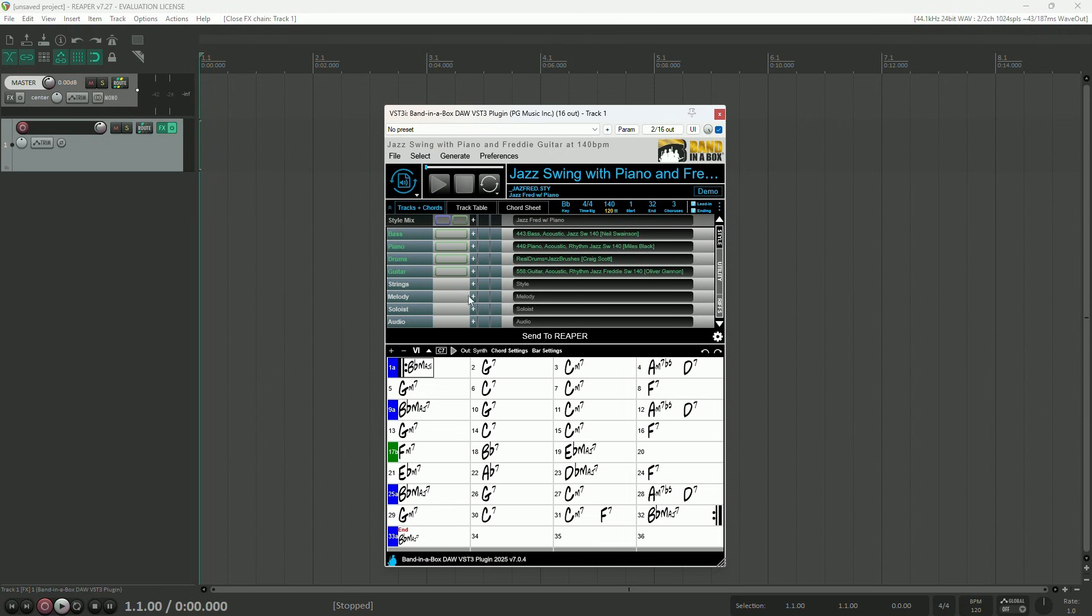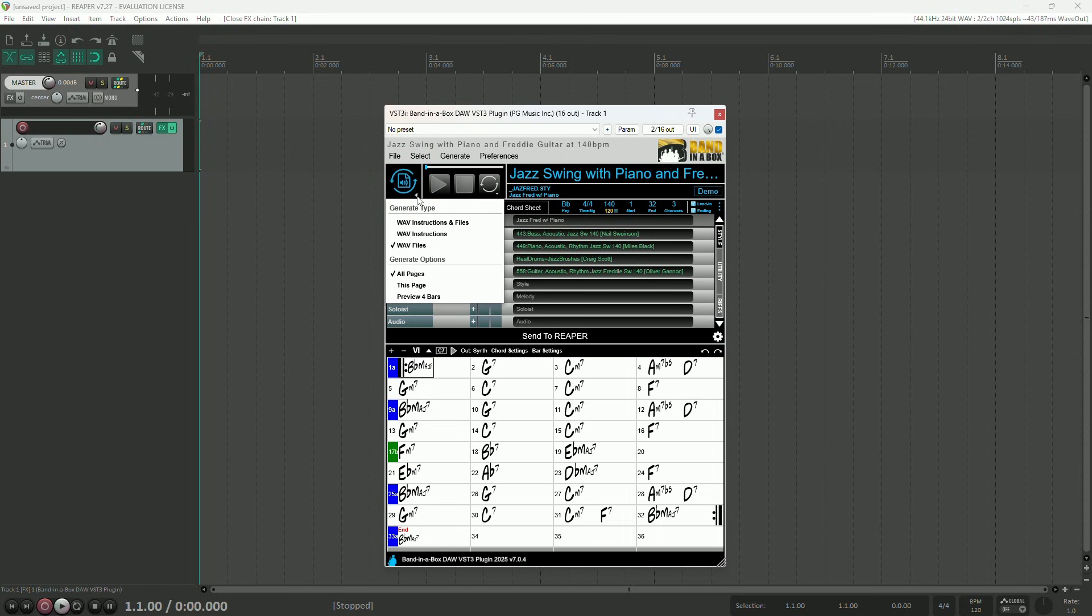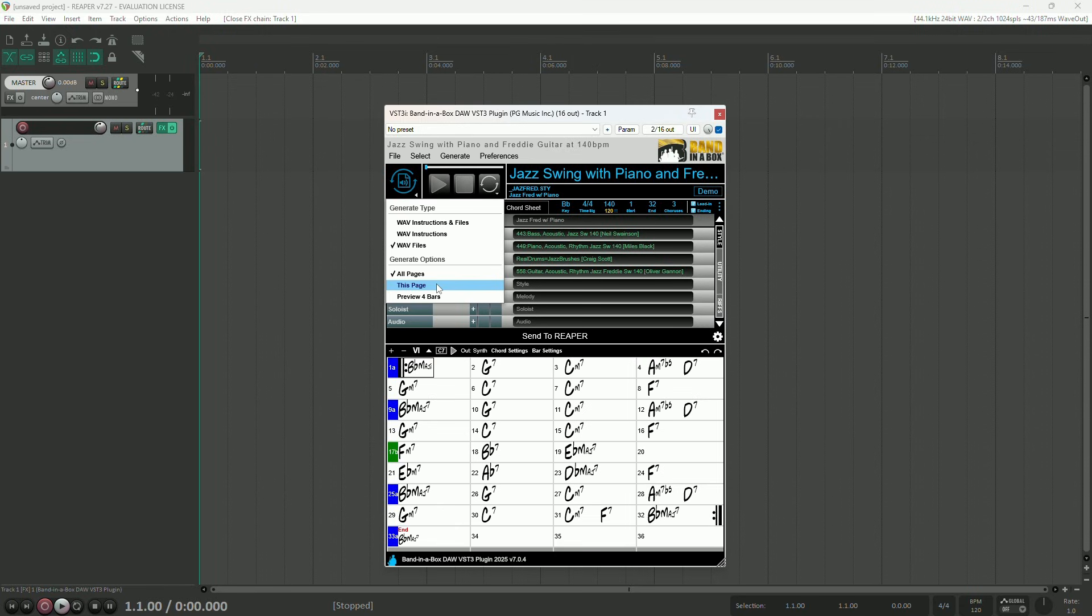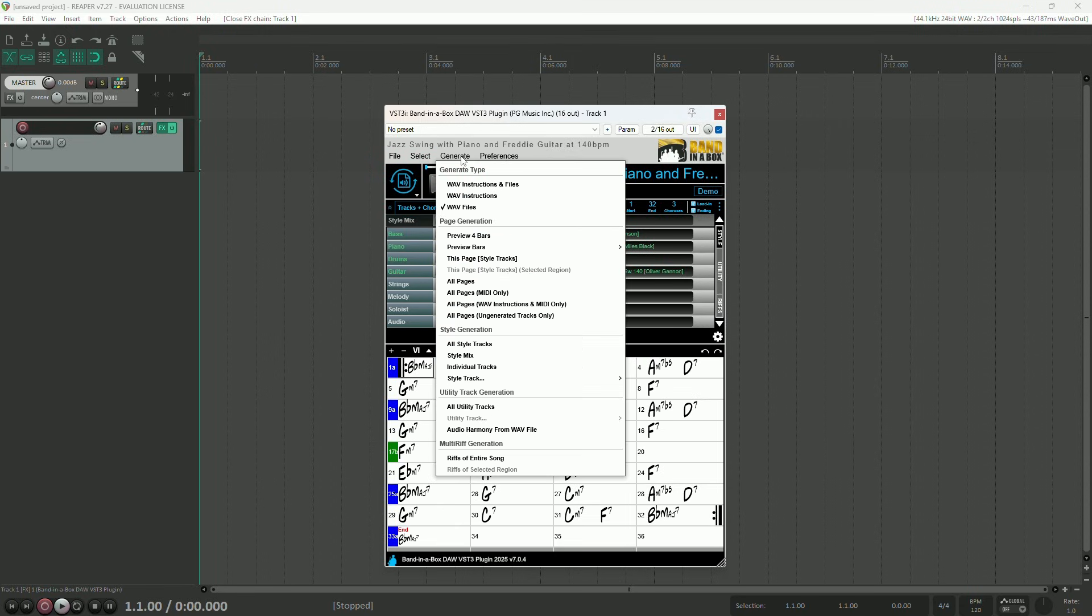If you click on the small arrow button underneath the generate button, you'll be able to choose between WAV instructions, WAV files, or both, plus whether you want to generate all pages, this page, or a four bar preview. For even more options, click on the generate menu.